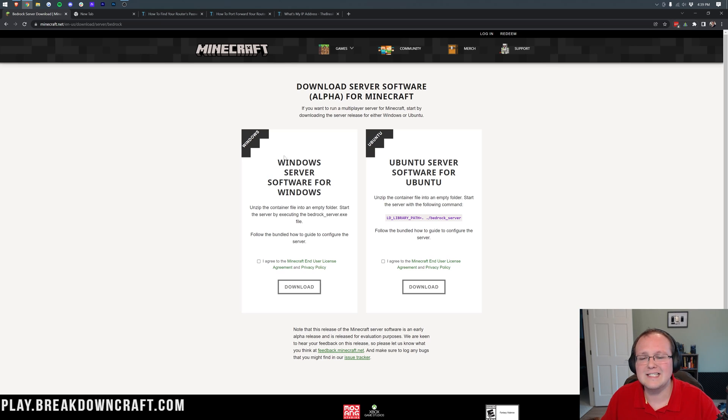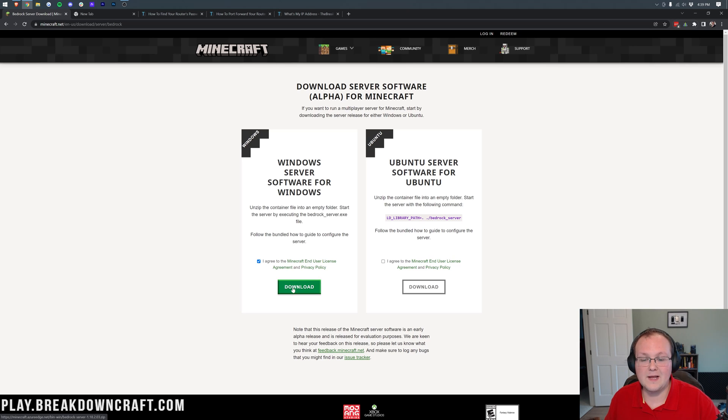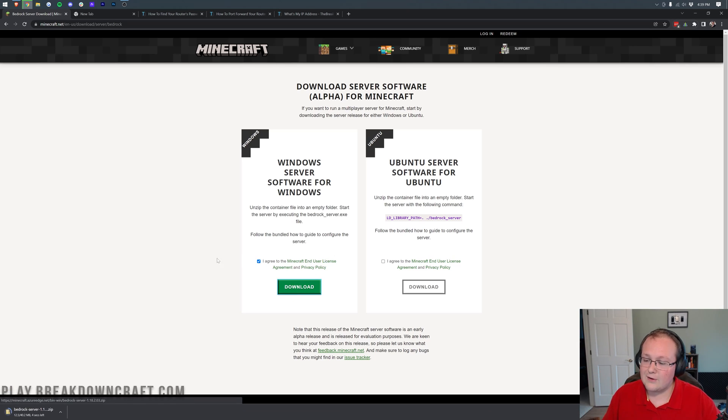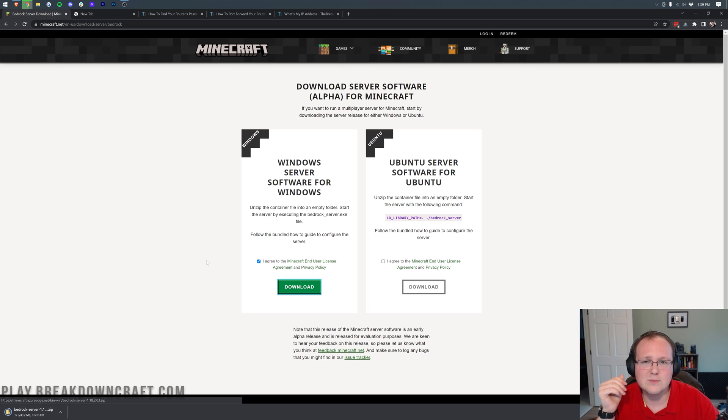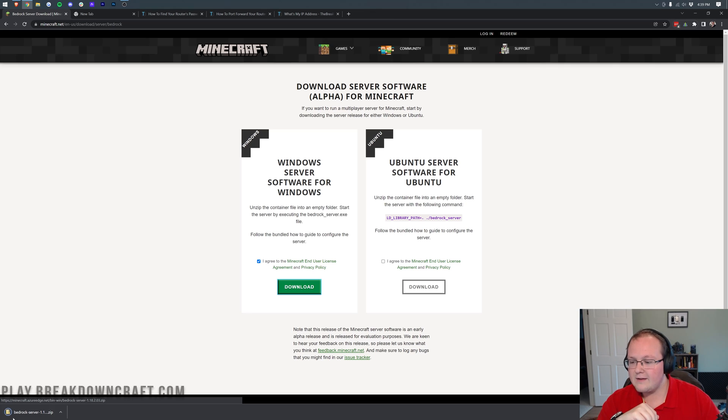When you're here, you want to find Windows server software for Windows. It's kind of weird how it repeats this, but nevertheless, this is where you want to come. You want to agree to the EULA, assuming you do agree to it. We do. So go ahead and click that little tick box there, and then go ahead and click on Download. It will then start downloading. This is 100% safe to download, because guess what? This is from Minecraft.net, the official Minecraft website for getting Minecraft.